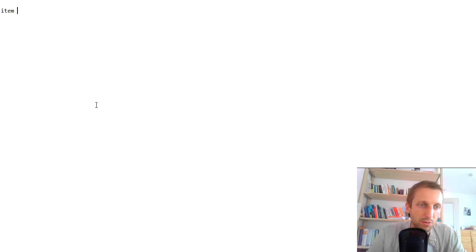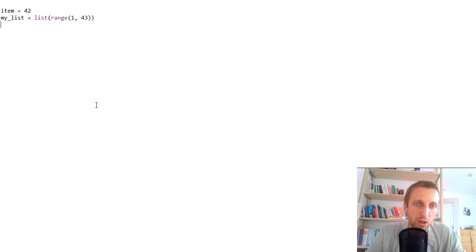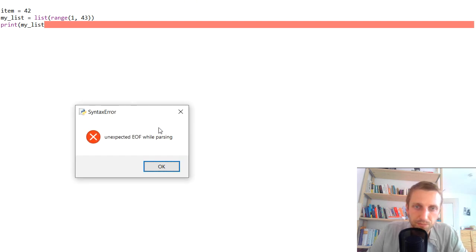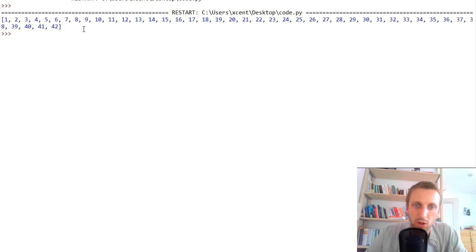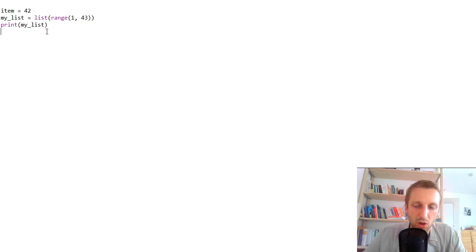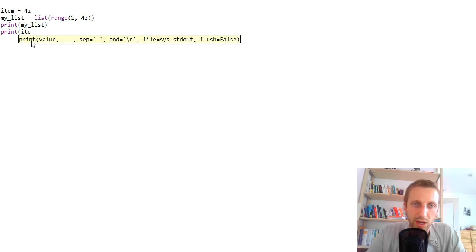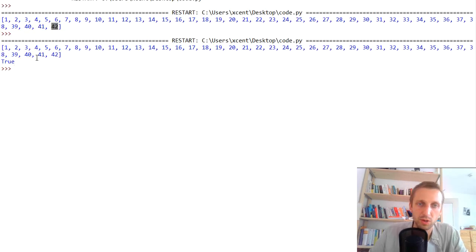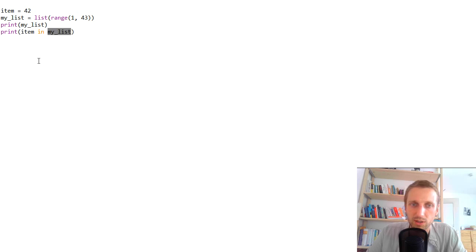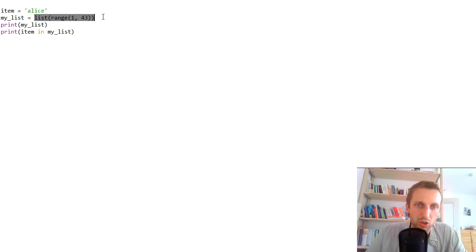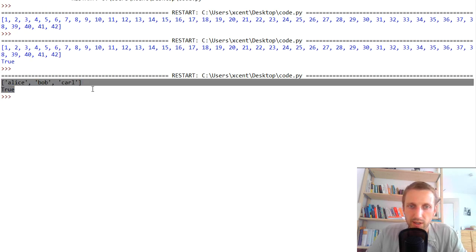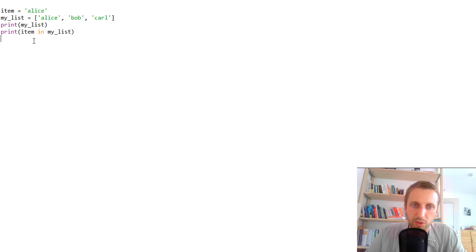Let's have a quick example. We set item to 42 and create a list using `range(1, 42)`. If you print the list you'll see all elements from 1 up to 41, since the stop index is not included in `range`. To check if the item is in the list, we simply print `item in my_list`. The `in` operator takes two operands: the element to check and the collection. It also works for strings — for example, checking if 'alice' is in a list containing 'alice', 'bob', 'carl' returns true.